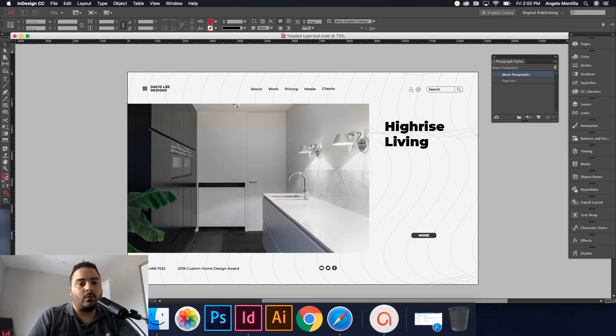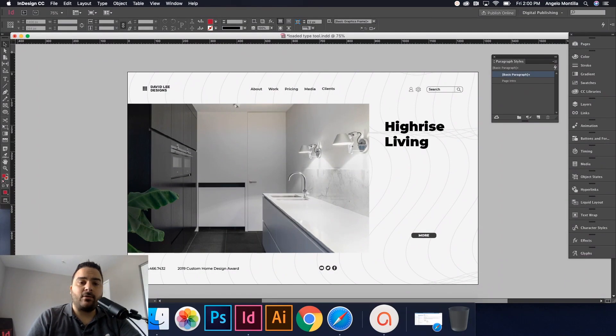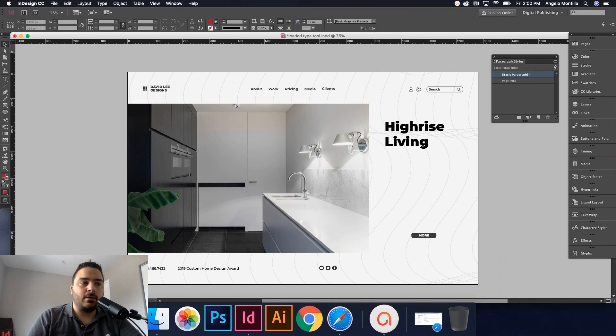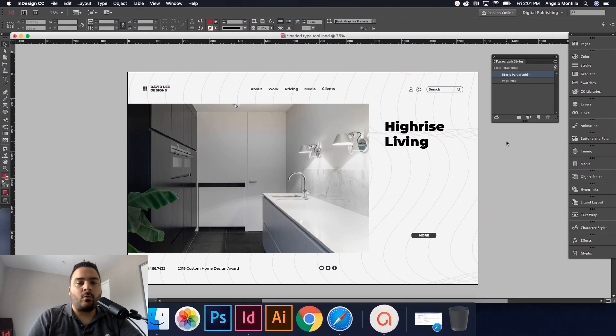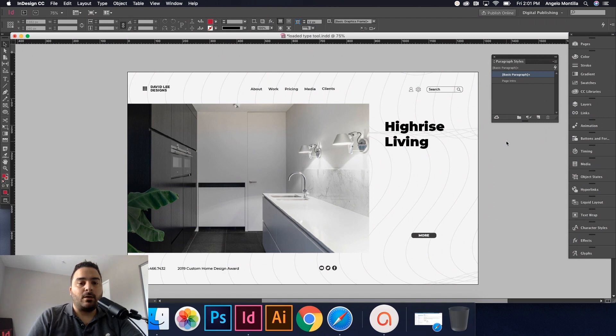Hey everyone, welcome to another design tutorial. Today we're going to discuss how to load your type tool cursor to import multiple text files at once rather than doing them one at a time.